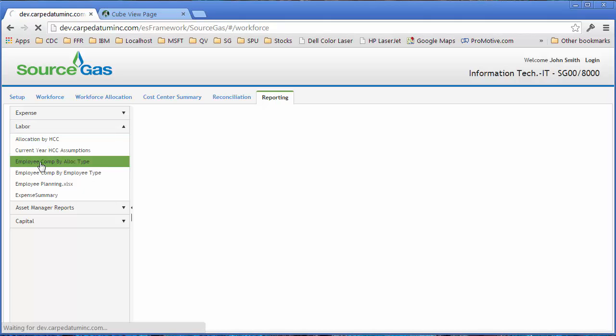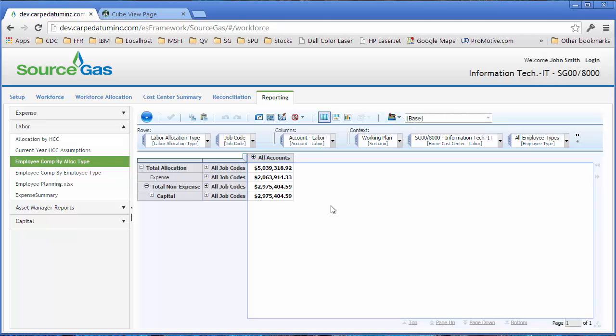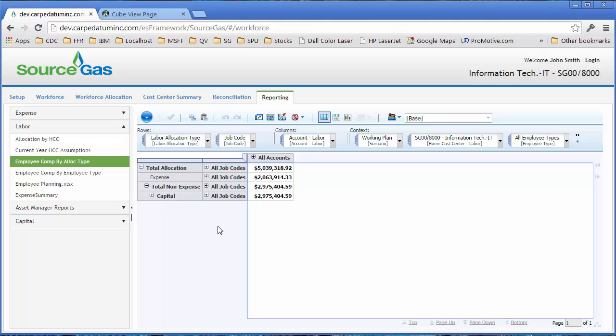So if I want to see employee compensation by allocation type, I can click that button, and what happens is in this window, it pops up a TM1Web view, and I can navigate and open up multiple views in this sort of experience. So you get all of the power of TM1Web combined with all of the guided experience that you saw on these other tabs.